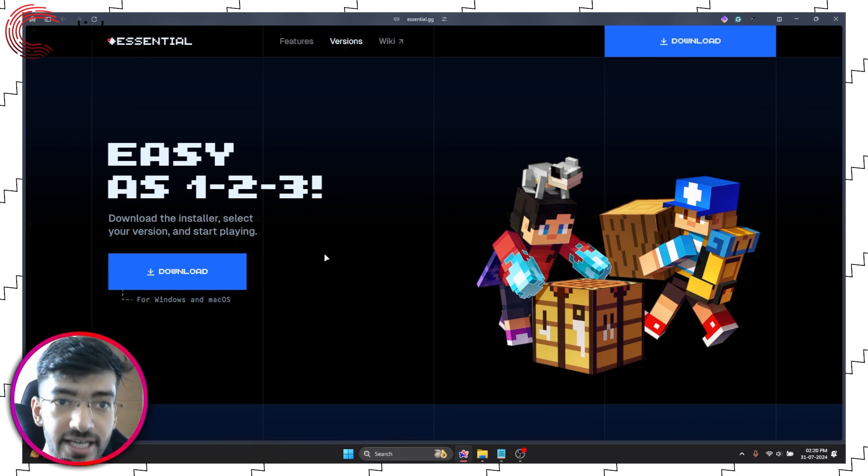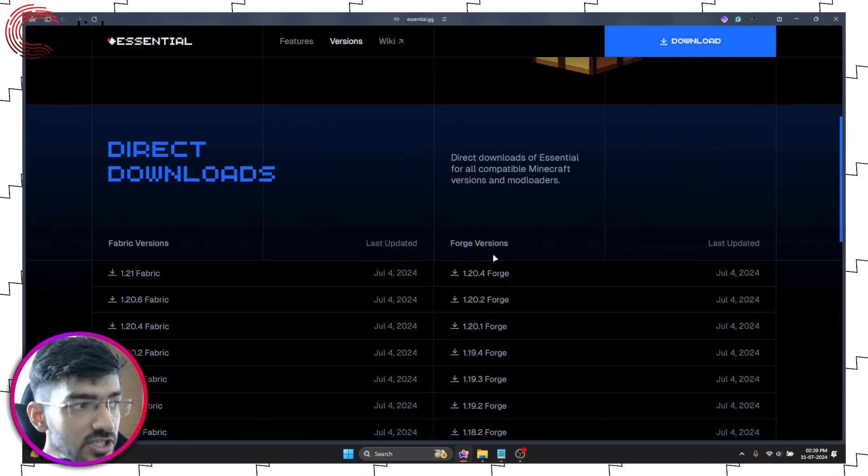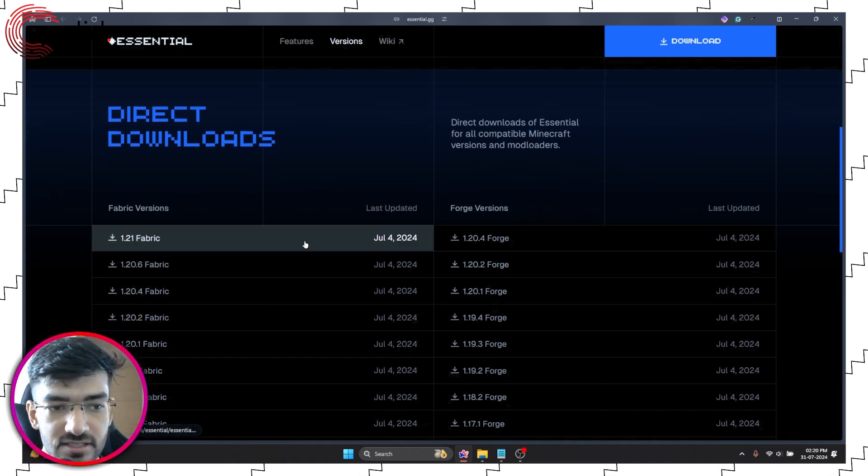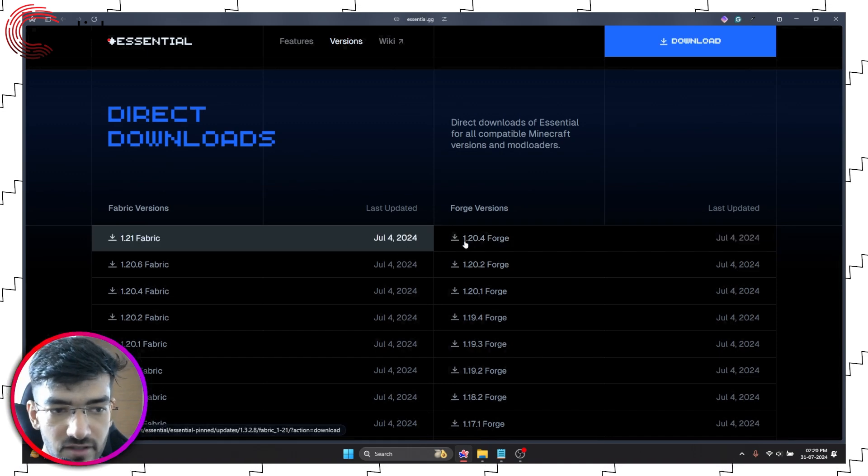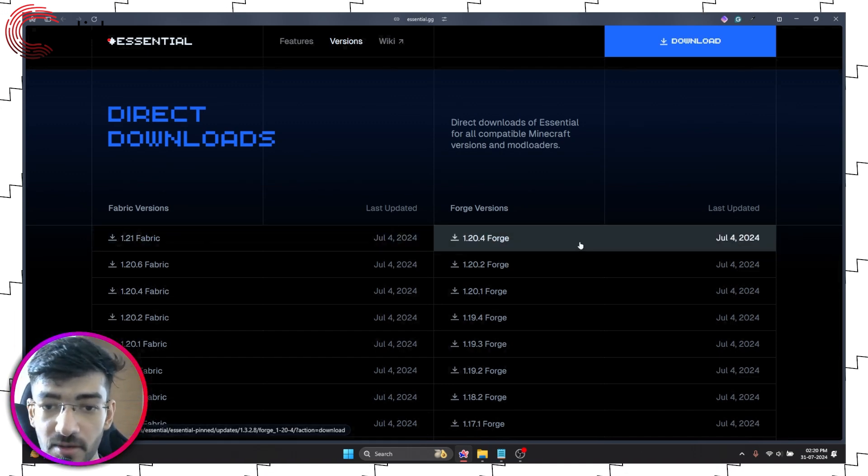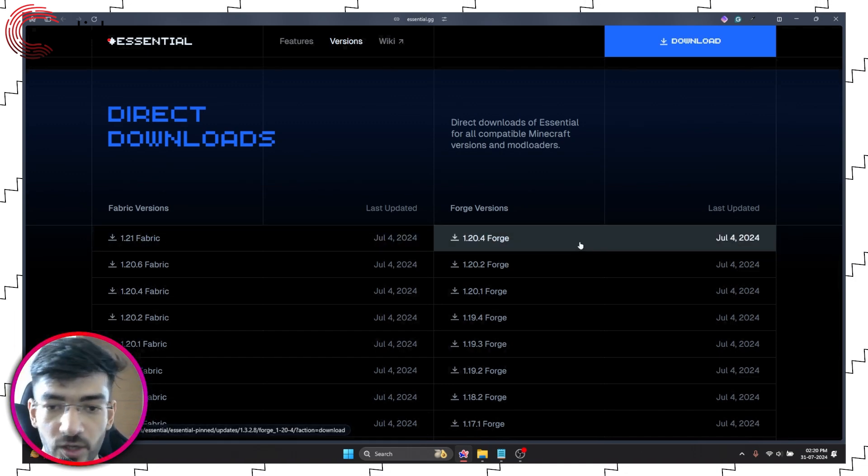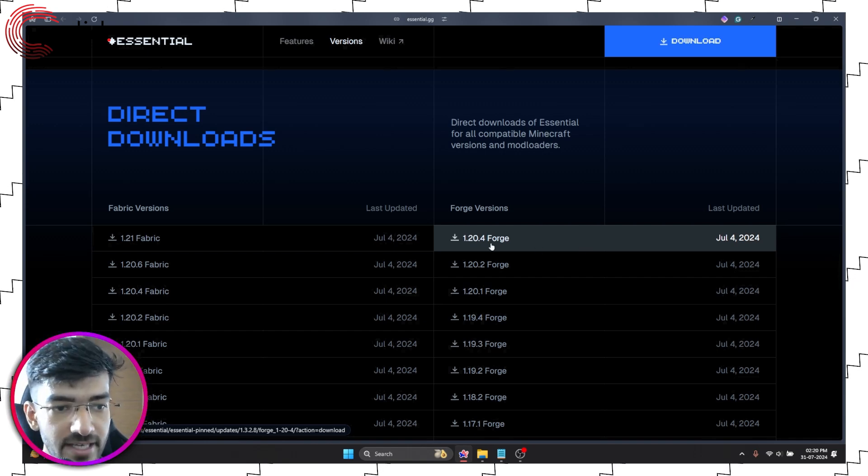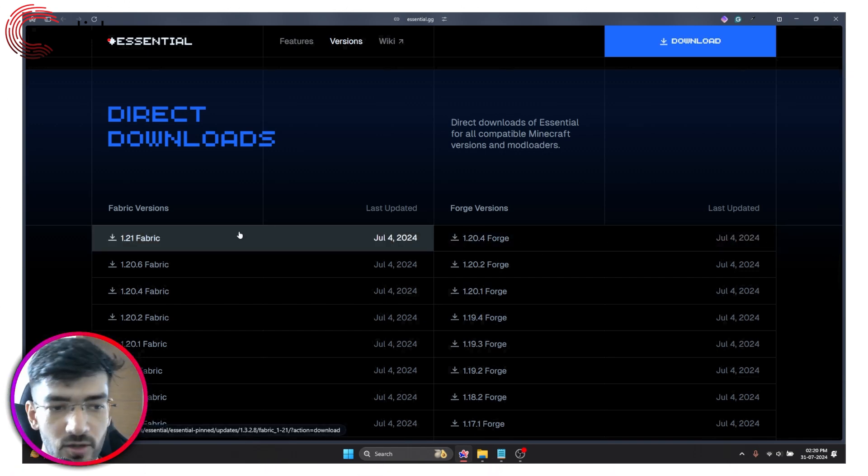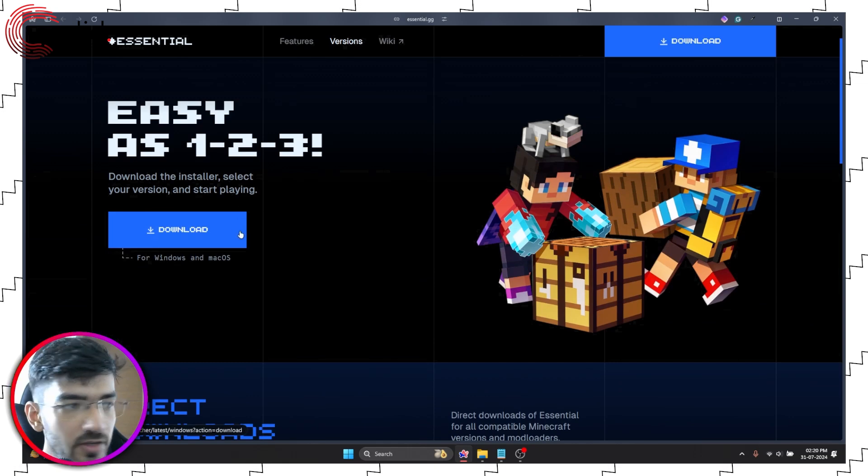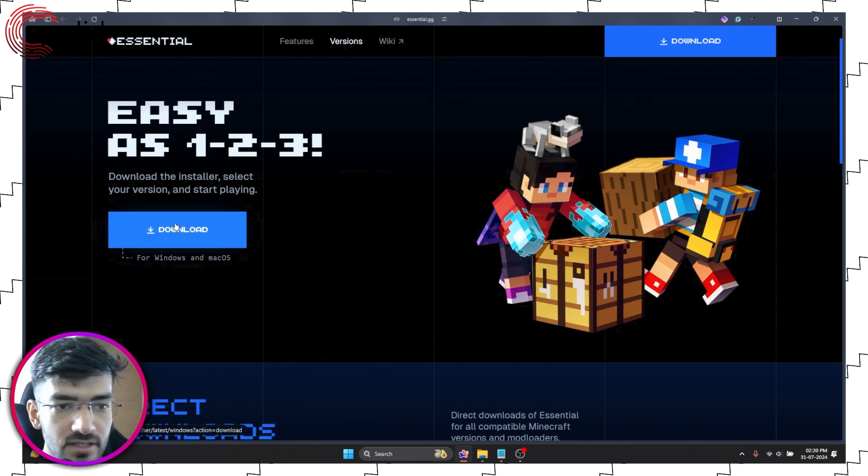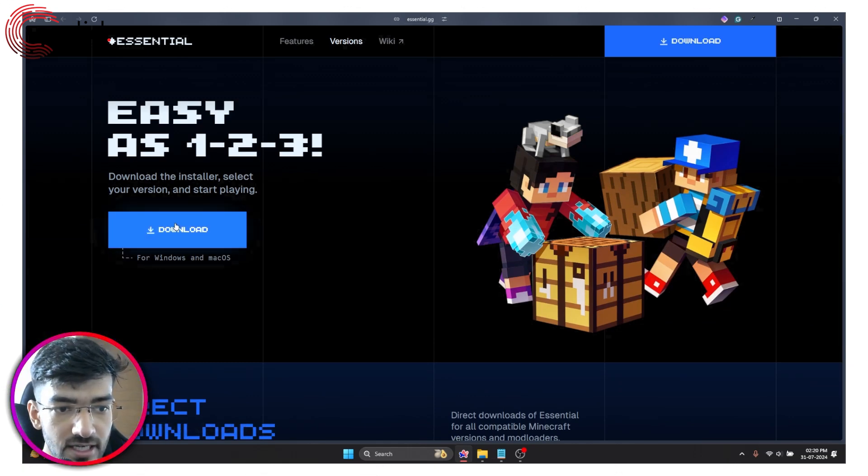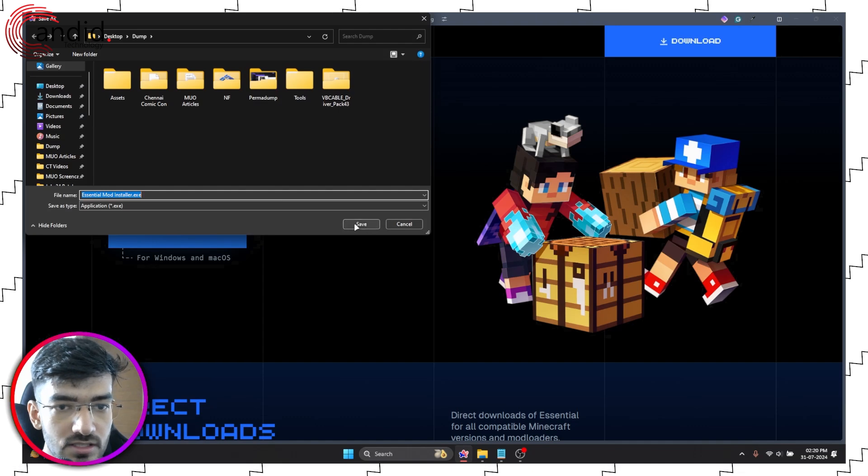Or if you use Fabric or Forge, there are jar files for every version that you can find. The problem is for Forge you only have 1.20.4 version of Minecraft, and for Fabric you can play 1.21. So for this video we're going to go ahead with the installer, so go ahead and click download.